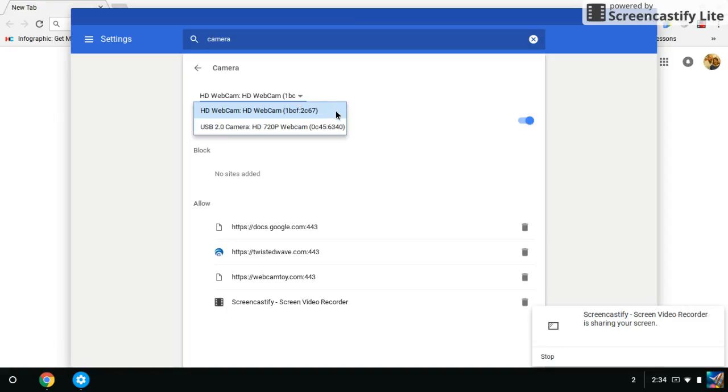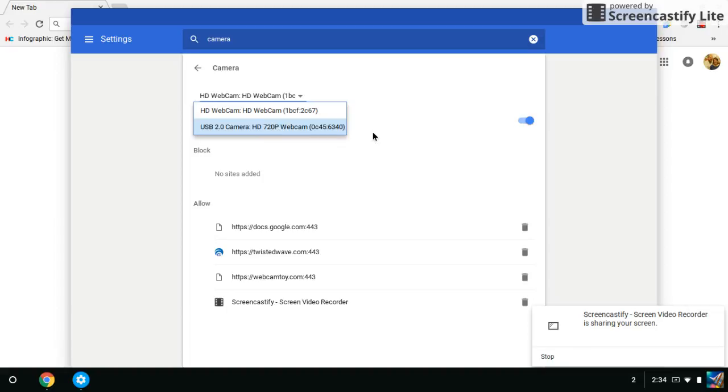Now, right now I'm using the HD webcam and I can't change it because it will change my recording settings. But what you'll need to do is you'll need to click on the USB camera HD 720p. See, yours might look different but it should say something like USB, okay, so once you've done that,